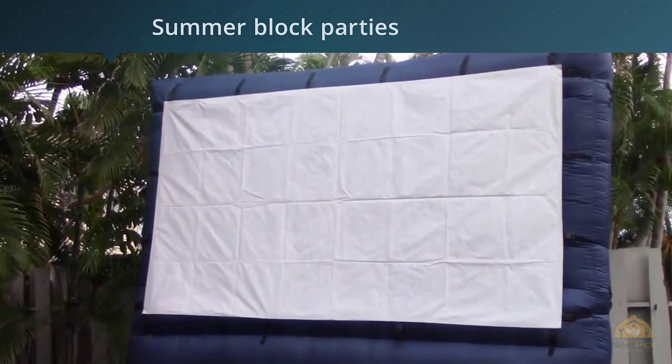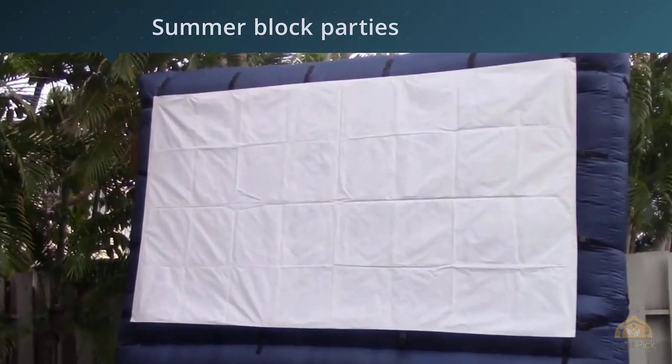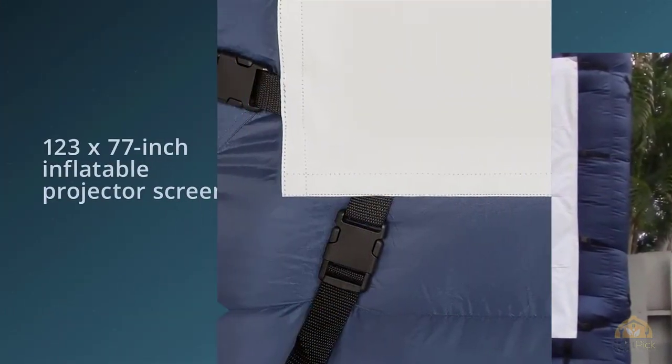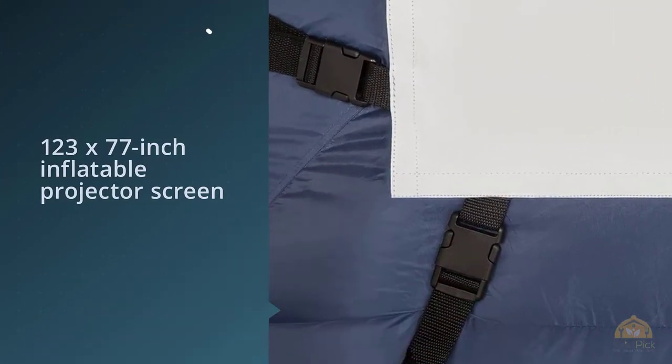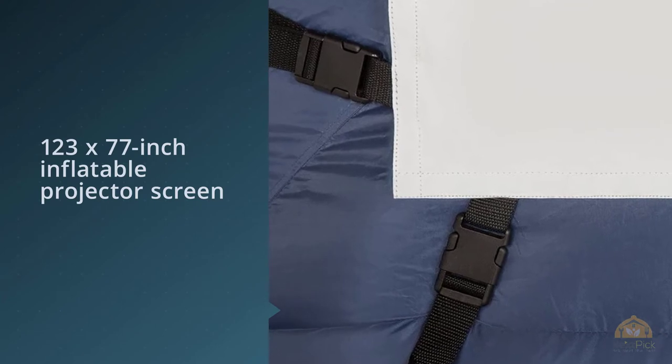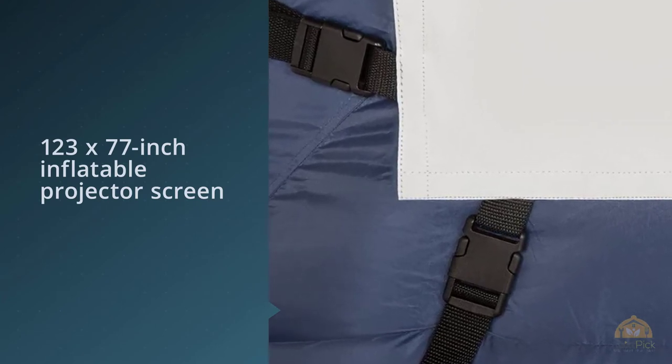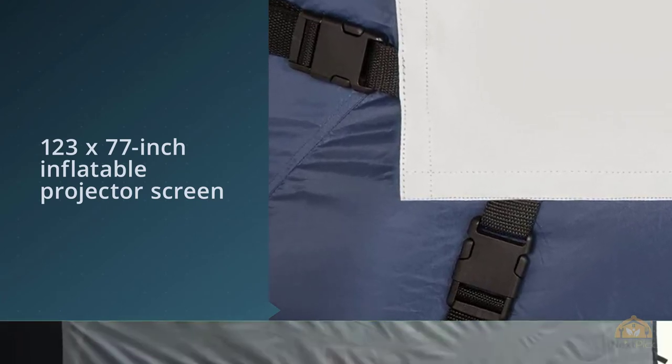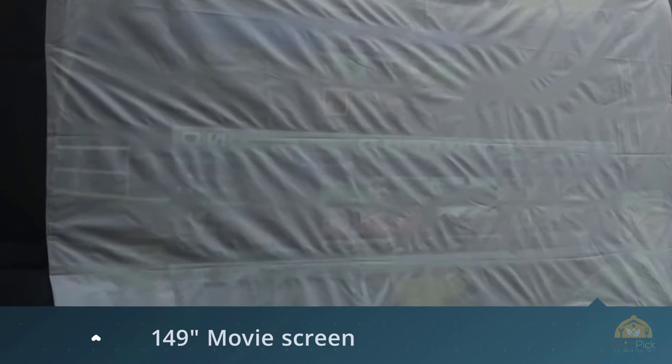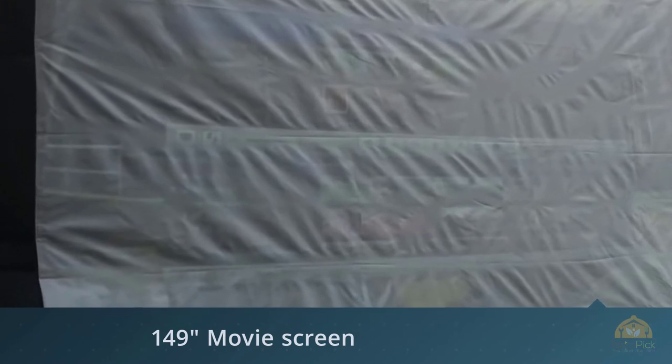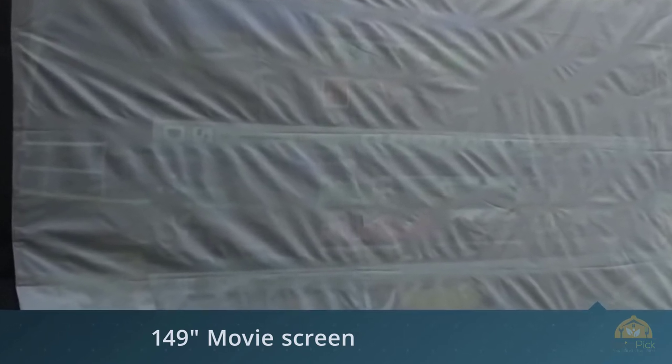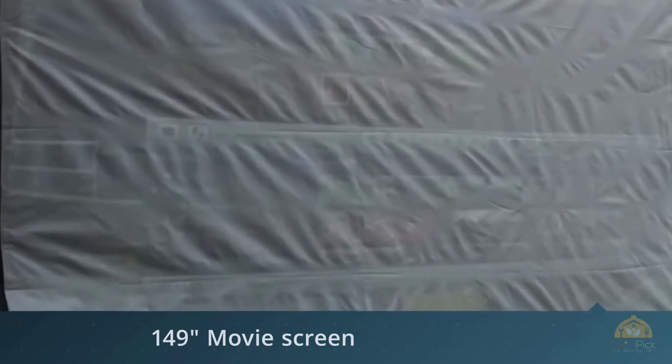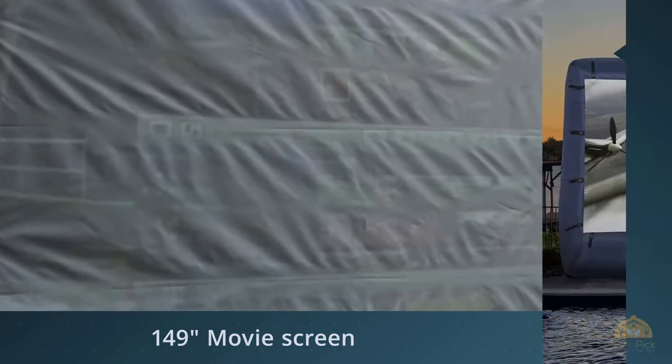With an outdoor movie experience that's perfect around the pool, at camp, or even for birthday parties, capable of self-inflating in two minutes, a professional blower is included along with a carrying case, stakes, and tethers for securing the Airblown to the ground with ease.